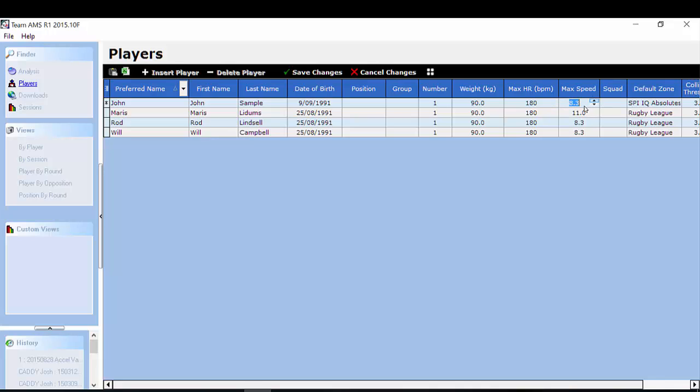You also include your max speed. Again especially important if you are reporting on your relative speed data. Squad is also important because this is another filtering tool you can use. So you may have your senior squad and your reserve squad so you assign the player to a squad.